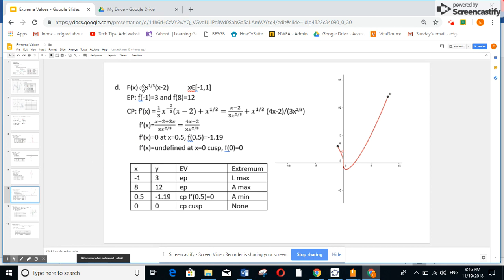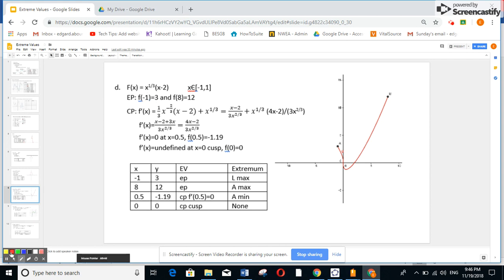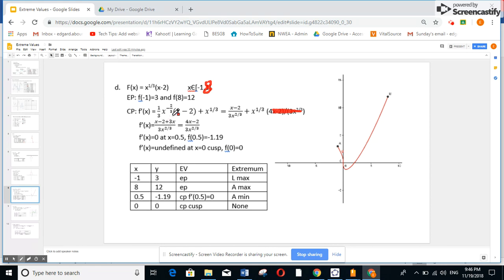Here I have a function of the form u times v. First of all, I do f of minus 1 — you get 3. f of 8, if you replace, you get 12. If you do the derivative using the product rule u times v prime plus v times u prime, you take a common denominator and simplify step by step to arrive at the final expression for f prime of x.